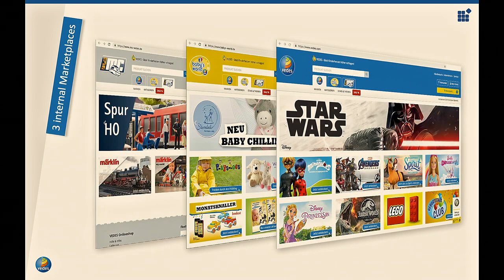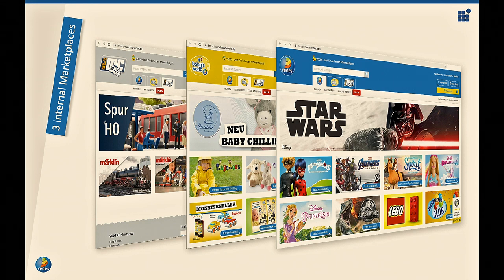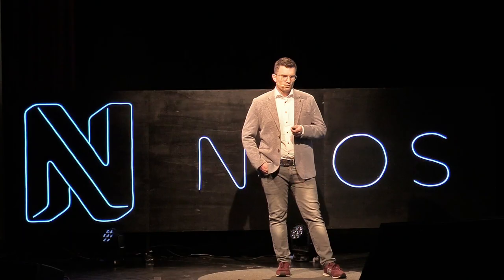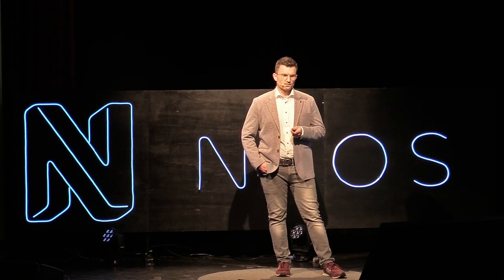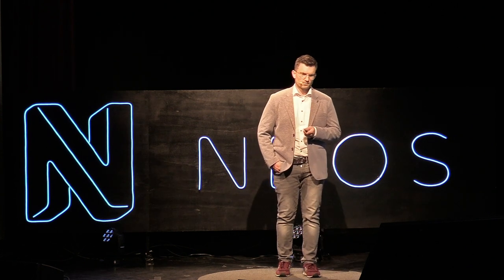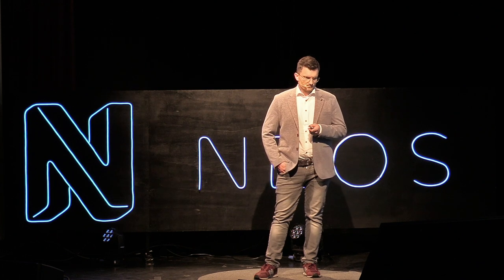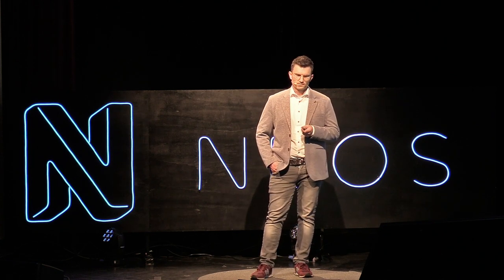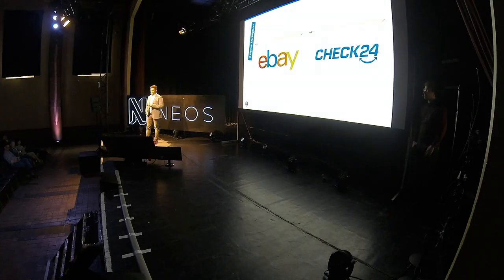We did three so-called internal marketplaces. There is WDES.com with the whole WDES product assortment. There's Baby's World, a dedicated assortment for baby and small child articles. And there's MC, model railway articles. All these orders are distributed to the participating WDES retailers, and this is done based on geolocalization. Furthermore, we integrated to external marketplaces, eBay and Check24. So baseline is the retailer's e-commerce and they can simply connect or configure a dedicated product assortment and distribute it to these marketplaces just by click.